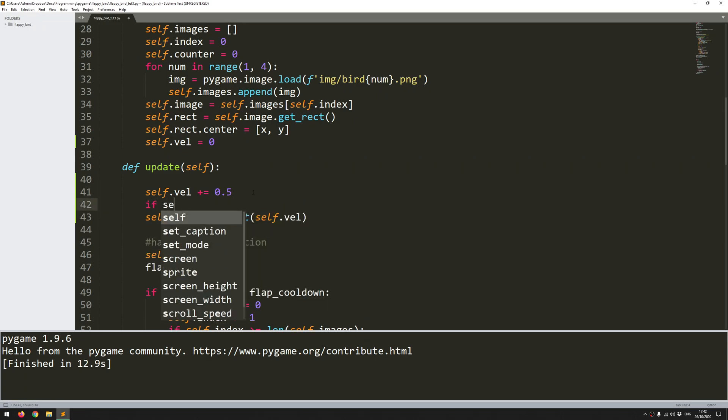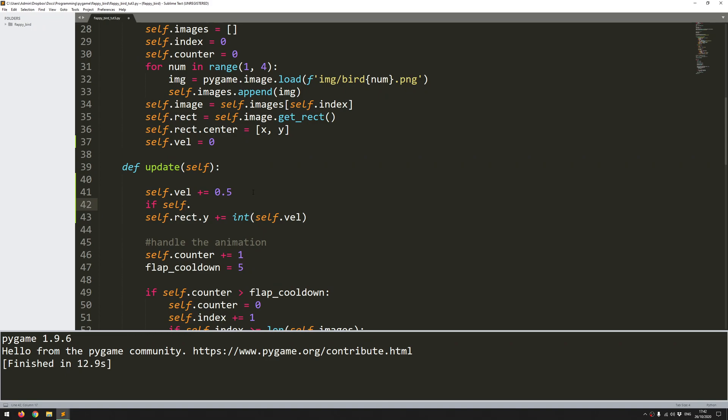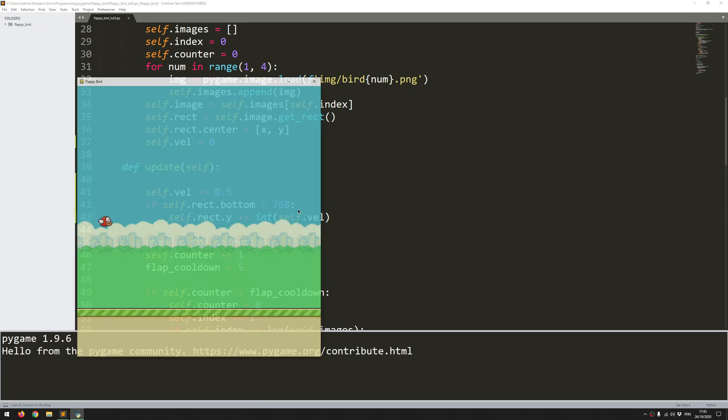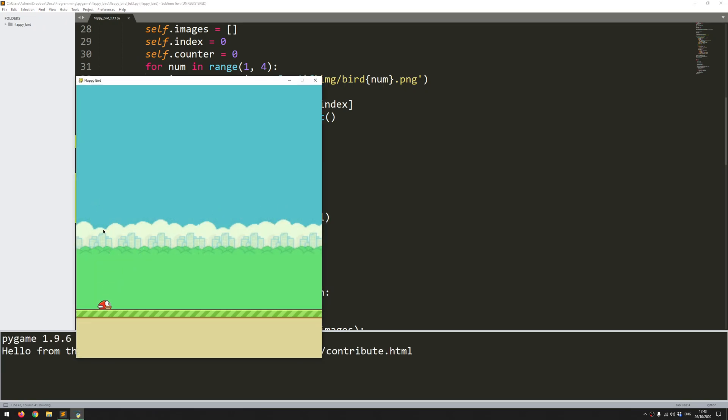So let's just add an if statement here. If self.rec.bottom, so if the underneath of the bird is less than 768, which remember the y coordinates are flipped, so that means it's above ground, only in that case do I want it to keep dropping. So let's run this code and see what happens. There you go. It just drops straight down.